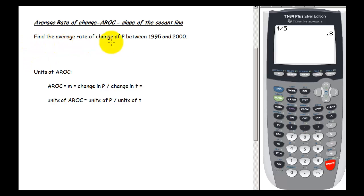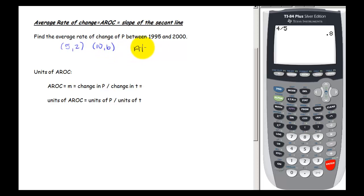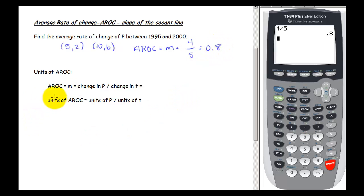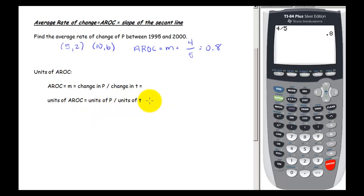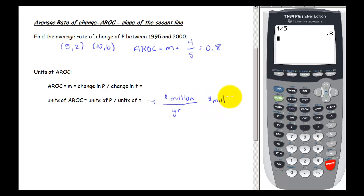We found the average rate of change of P between 1995 and 2000 by taking our two points (5, 2) and (10, 6), finding the slope: 4 over 5, which is 0.8. The units of the average rate of change are the units of P over the units of T — so million dollars per year, since P is in million dollars and T is in years.